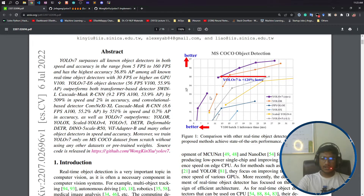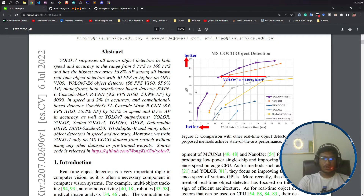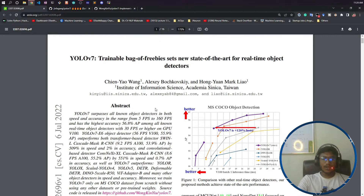From the graph, if inference time is decreasing and average precision is increasing, we consider that model to be better. If you look at YOLOv7 on the graph, its inference time is low and its average precision is high — so you can see how powerful and well-performing this model is.